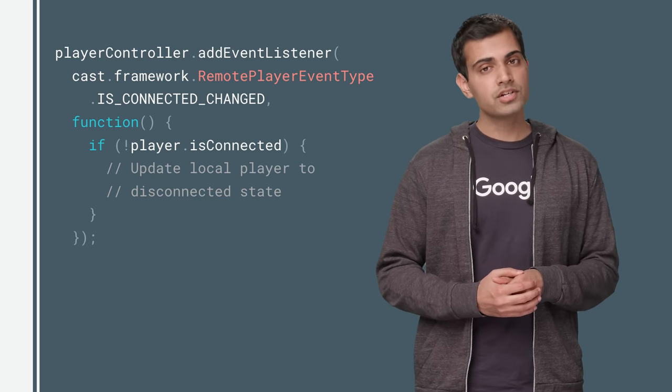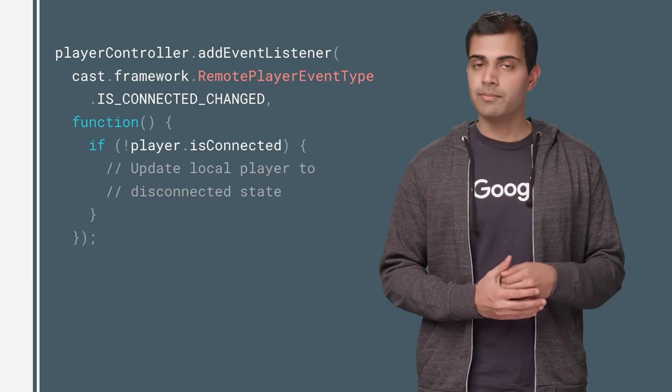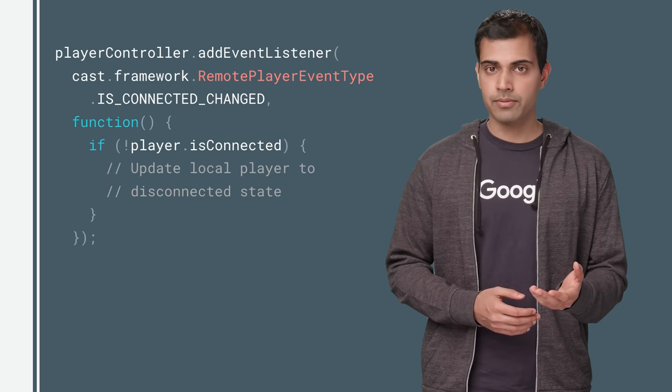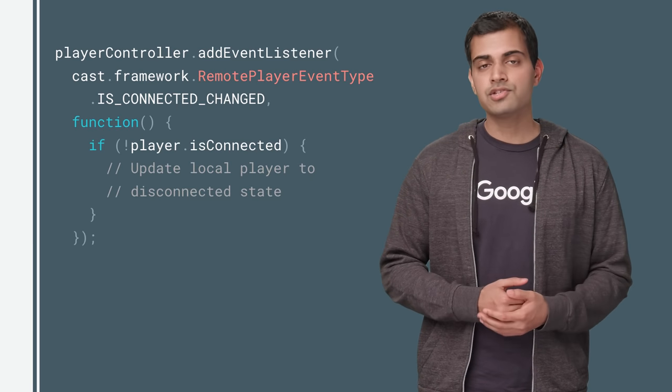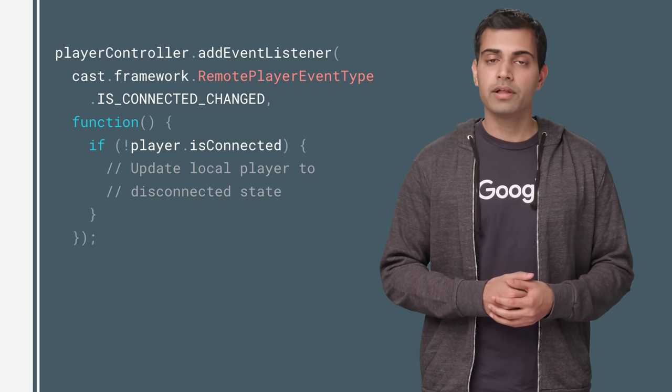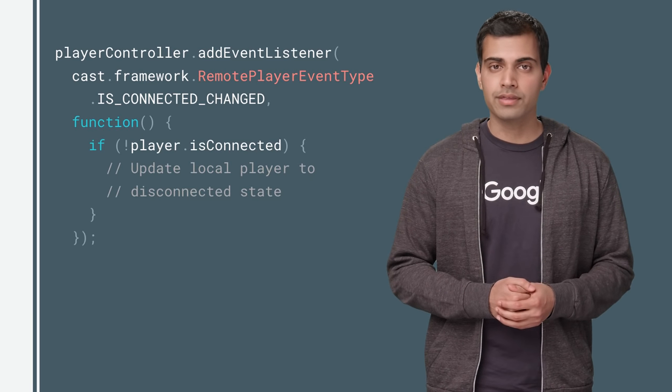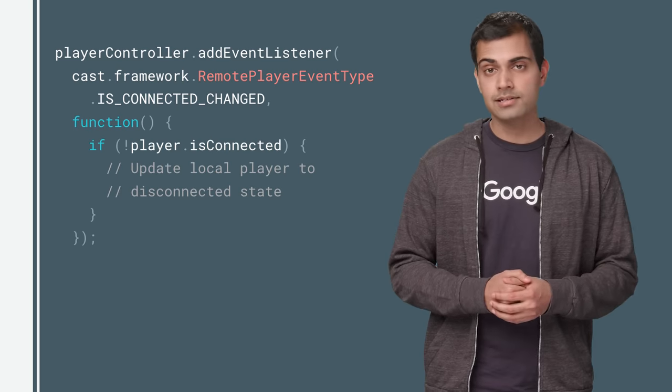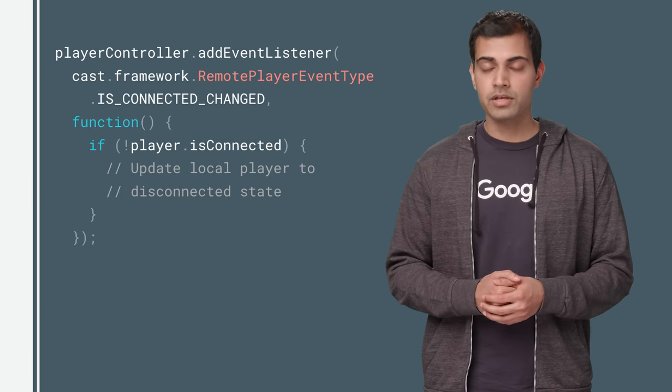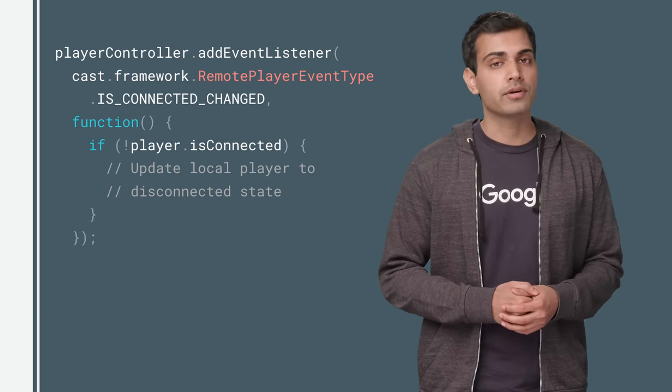Once the user is finished casting, they may disconnect your app. Add a listener on the remote player controller for the IsConnectedChanged event to update your app accordingly.